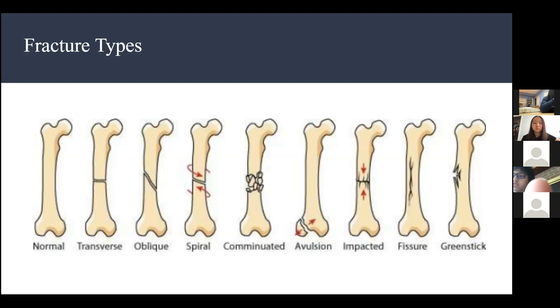The last fracture type is greenstick. This is more common among young children because kids have softer bones, which causes the bone to bend rather than break completely.